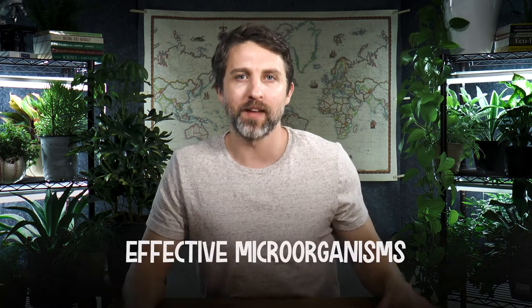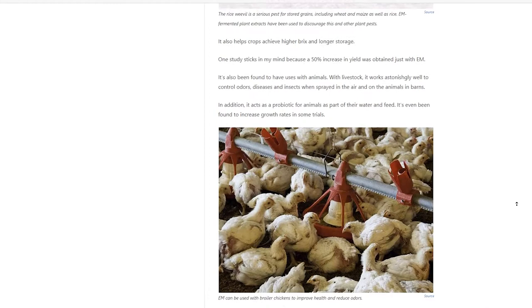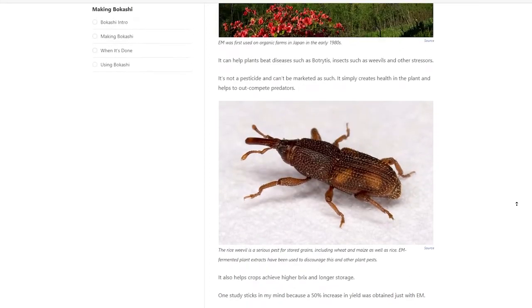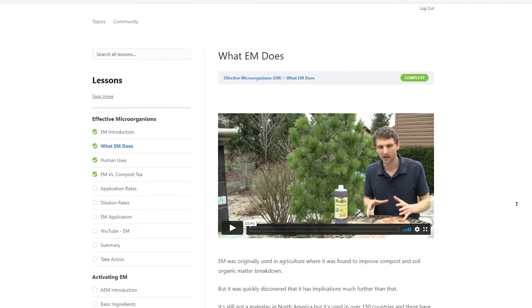I have already made a video about what effective microorganisms is. If you haven't seen that, I will put a link right here — you may want to start there. If you are enrolled in my online course, I will put a link down below. You should really go watch this in the course because there's so much more about EM there.